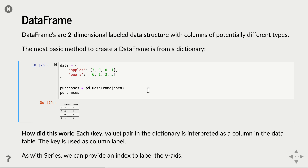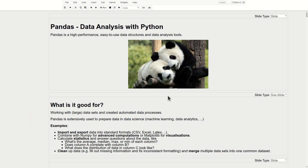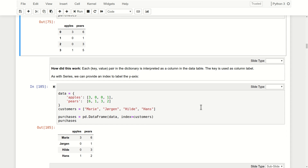This is quite abstract because we have unlabeled rows. It makes much more sense to add labels to those too - we do that by providing an index. Using the same data but now labeling all rows by providing an index, we get a nice data table with customers on each row and the order list in each column. So Marie ordered three apples and six pears, and so on.